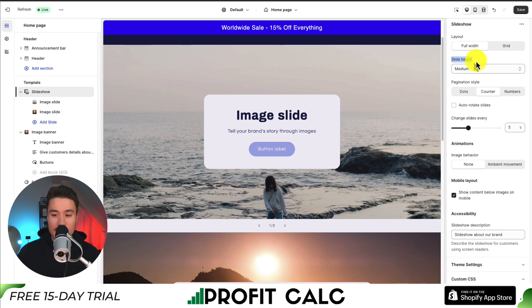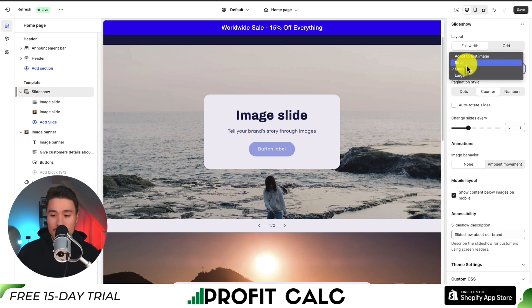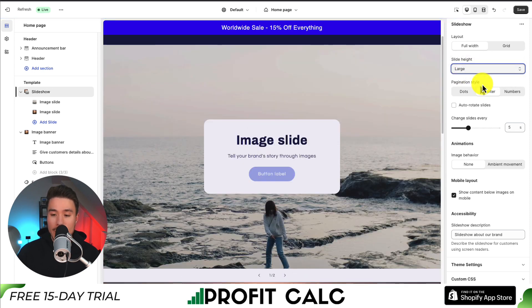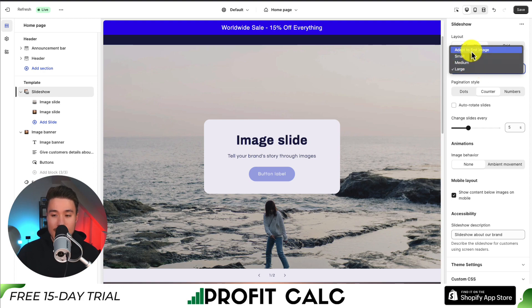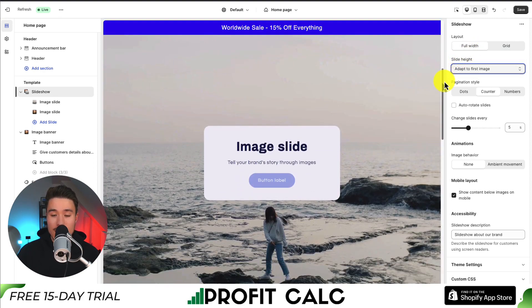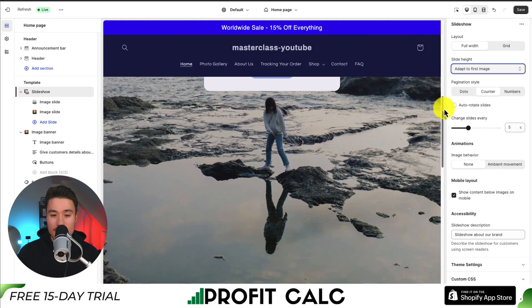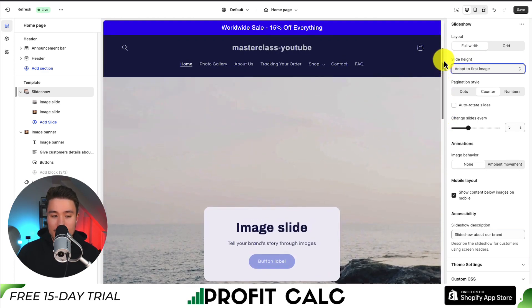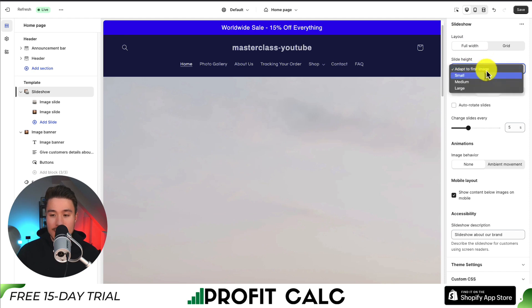Next, we can customize the slide height. By default it's set to medium. We can set it to small, which will shorten it, or we can set it to large and this will take up more of the page vertically. We can also have it adapt to the first image, and it's going to automatically adjust the height of our slideshow based on the first image so it's going to fully display. I think that's pretty long, so I'm going to leave it at medium as default.